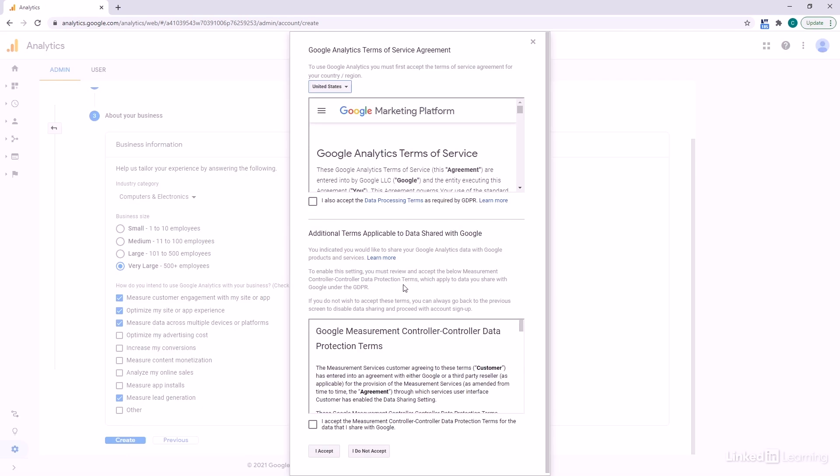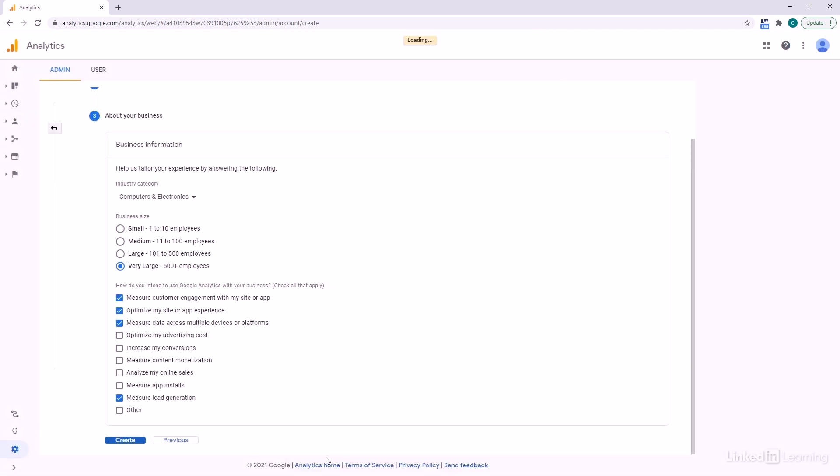It's going to ask us about the terms of service. Go ahead, have a read through these, and accept.